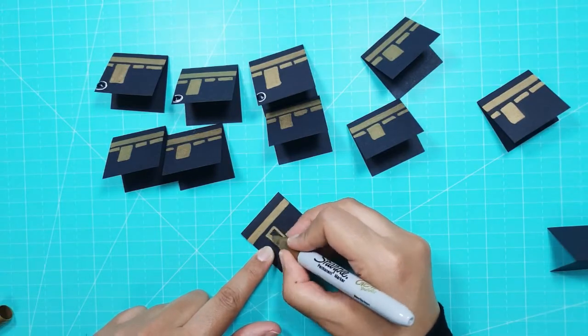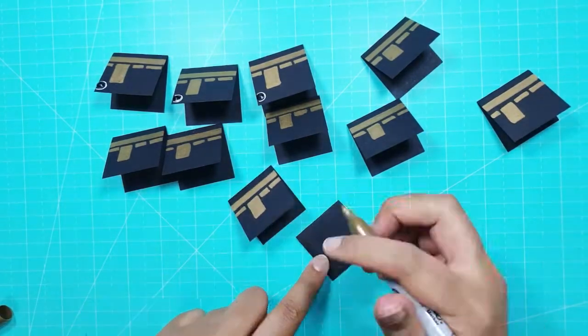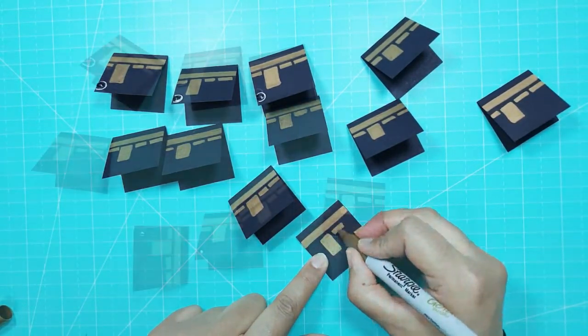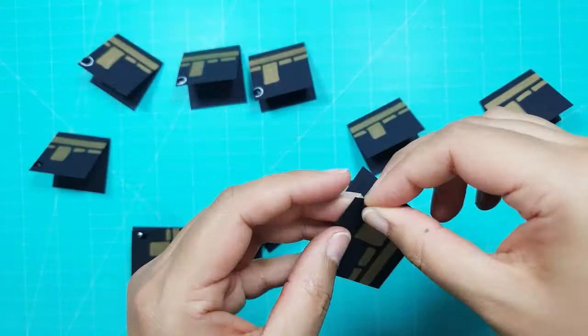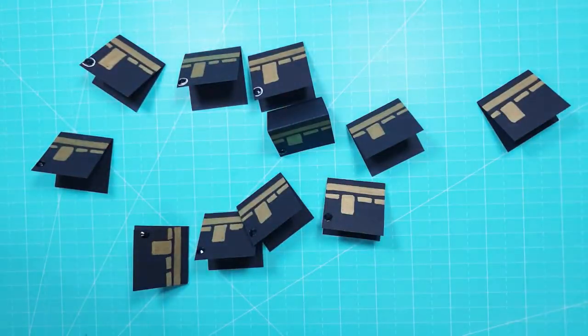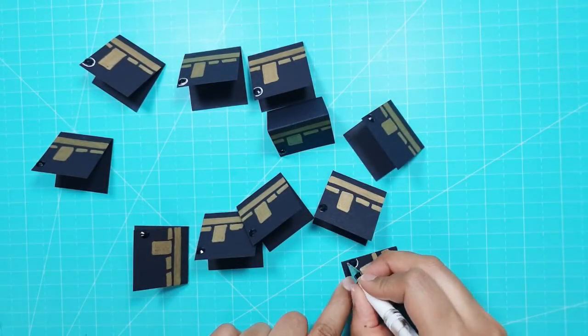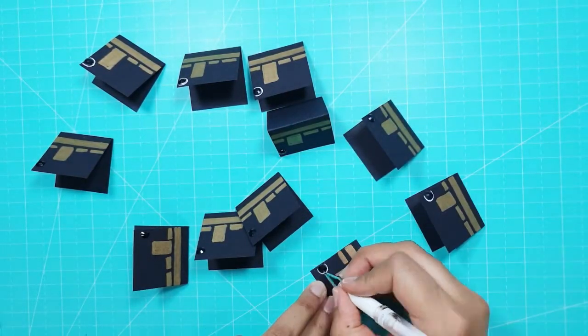I made 11 more of the mini Kaabas using the gold Sharpie, sticking on adhesive gems and drawing in the outline in white gel pen.